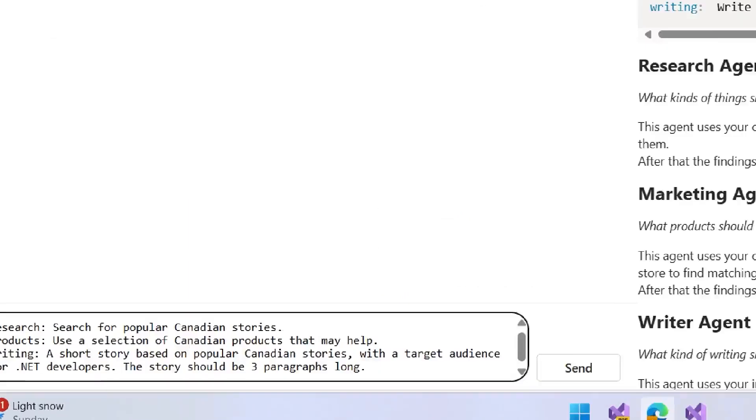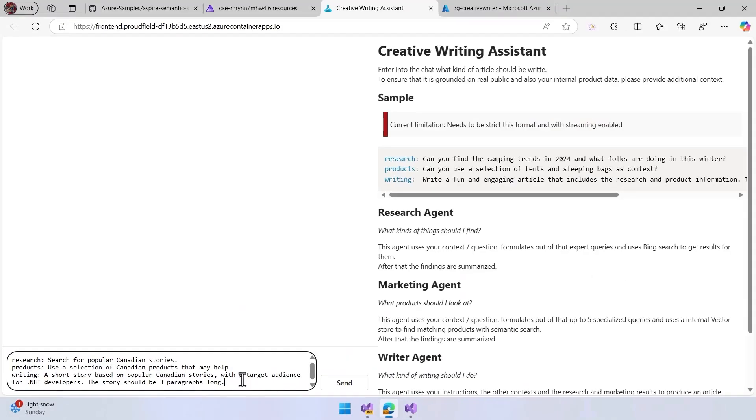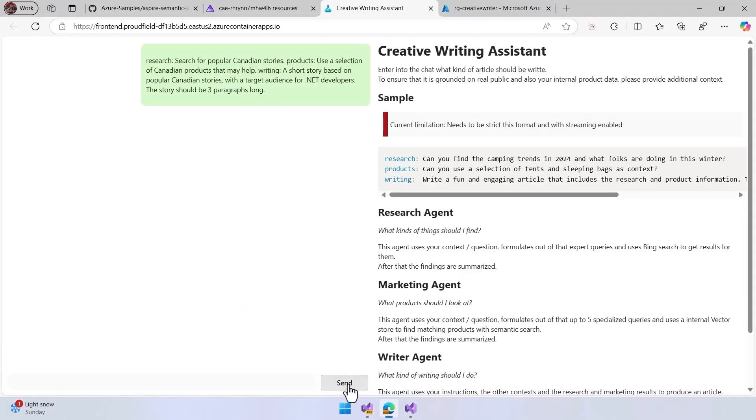The query that we are going to do is we are going to ask the research to search for popular Canadian stories, then the products guy is going to see if there are a selection of Canadian products that may help, and also the writer is going to create a short story based on these stories.